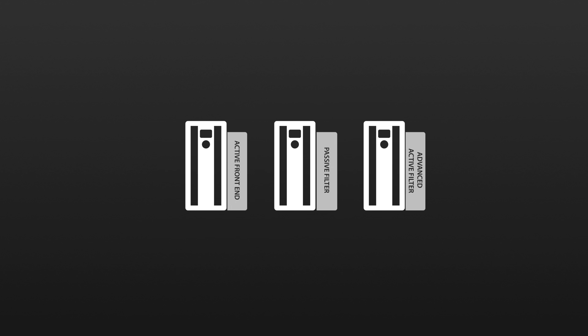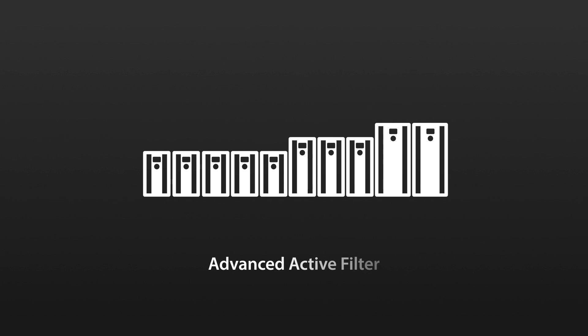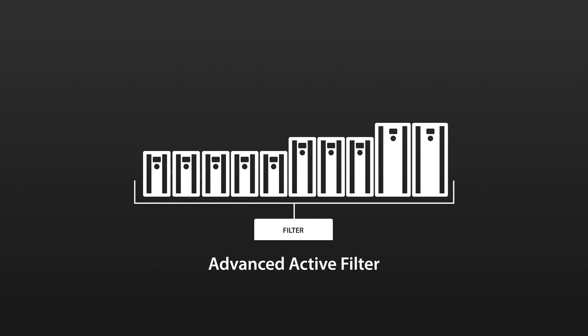Danfoss offers three of the most used technologies available for harmonic mitigation. Our advanced active filter technology makes it possible to create a setup with a central filter solution while still meeting the latest regulating standards.